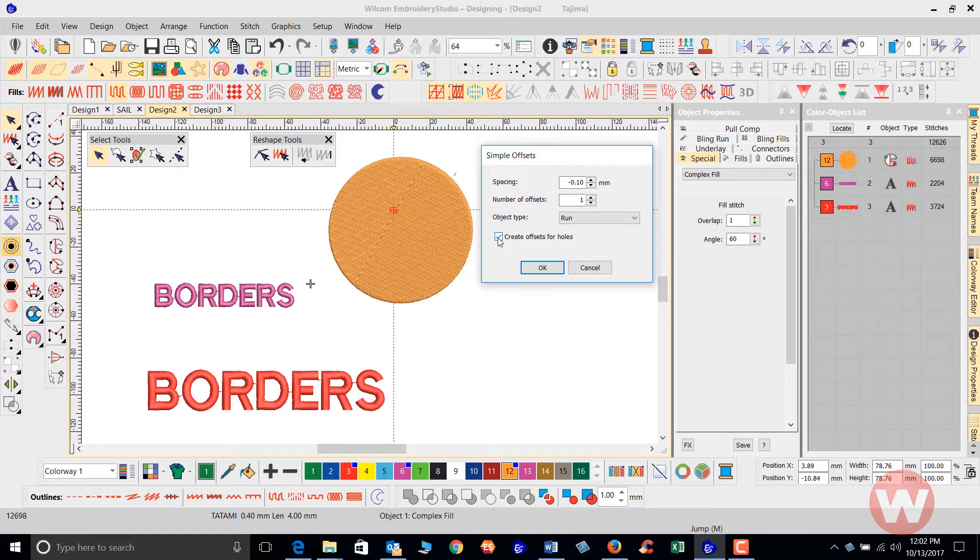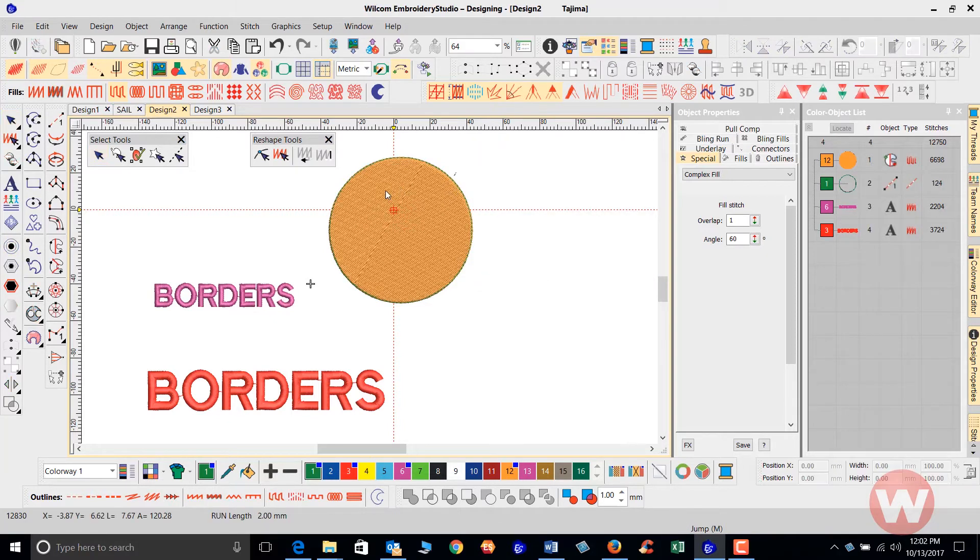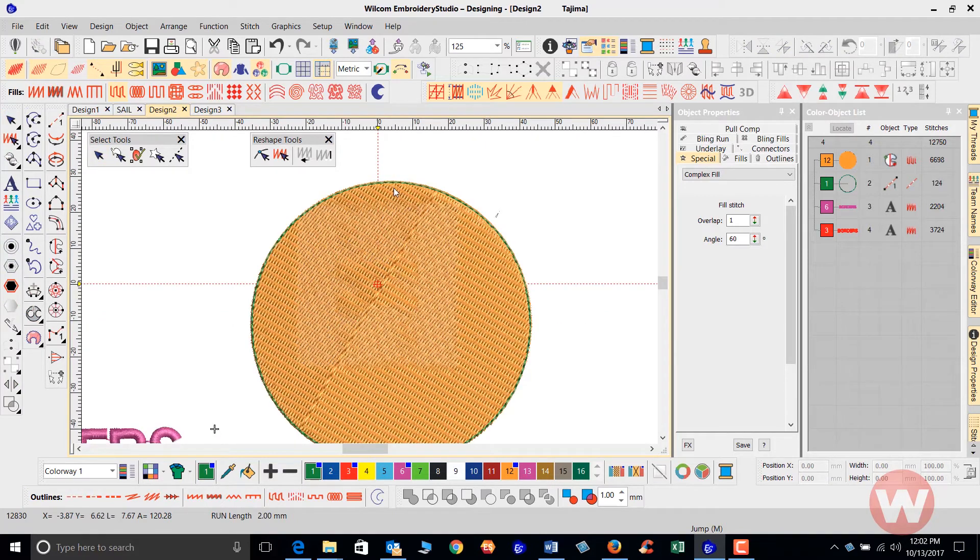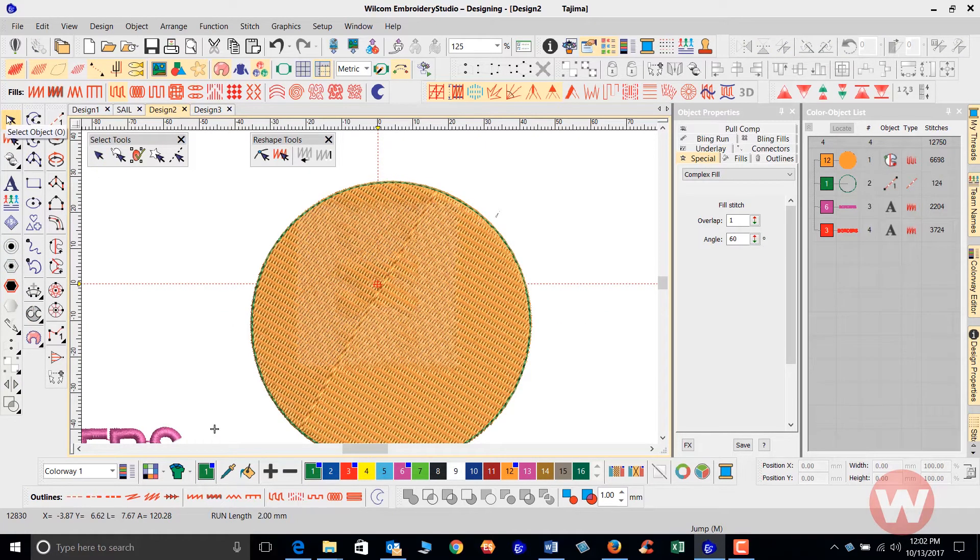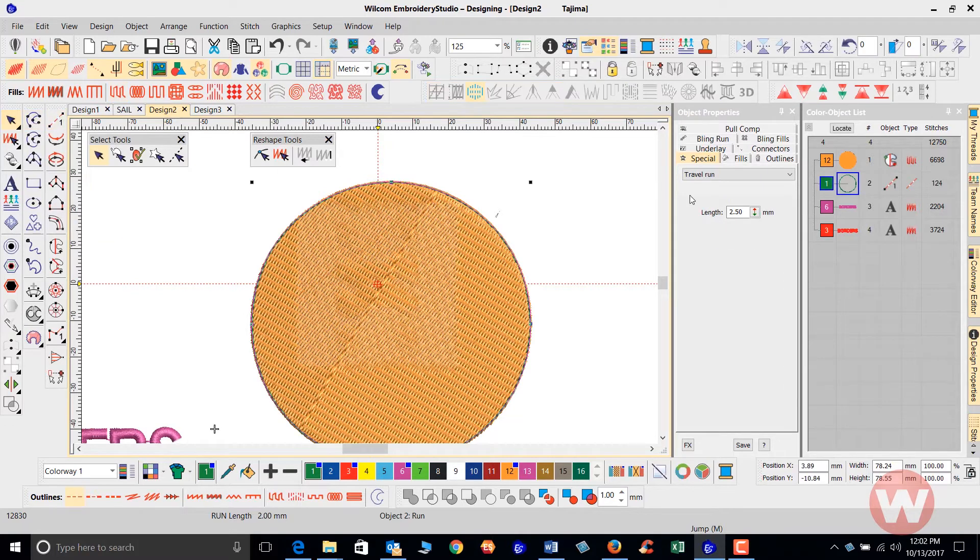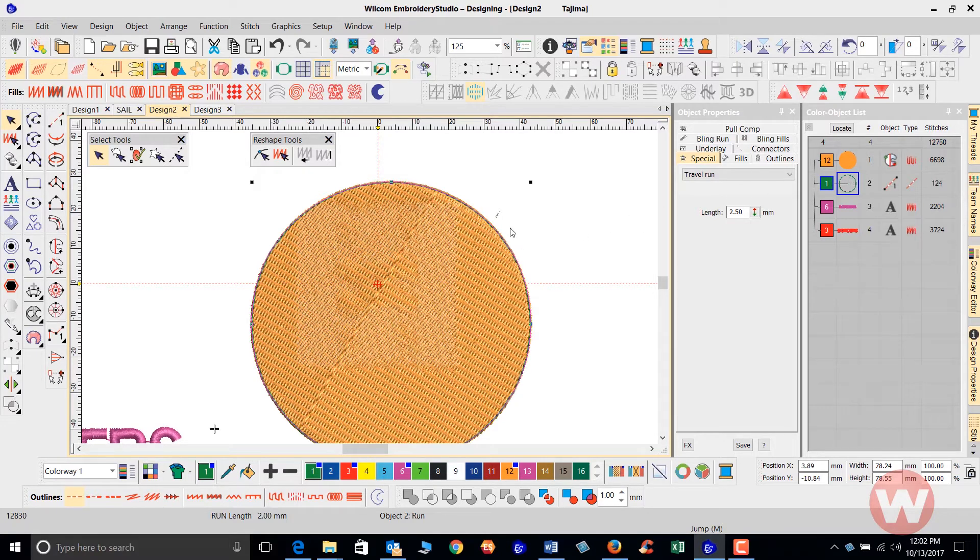I can choose not to create offsets for this because I just have one single outline here. As I click OK on the screen, as you can see it automatically puts our border around it. I can click my select tool here and it adds the border just after the object stitches. That is the run stitch border.